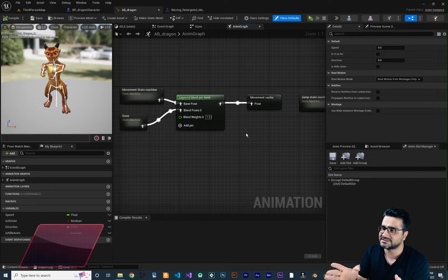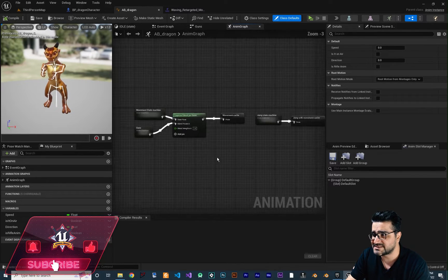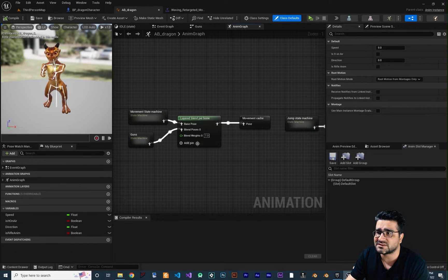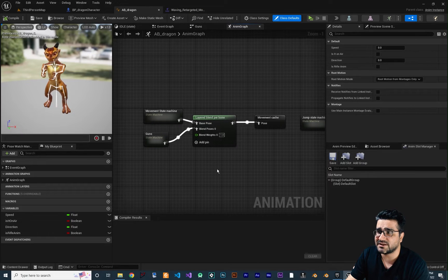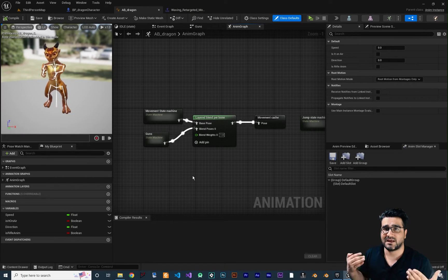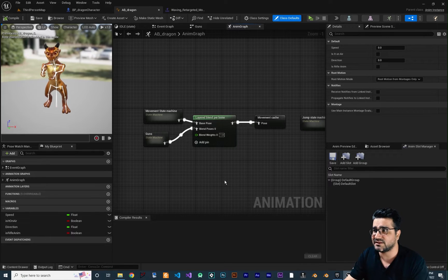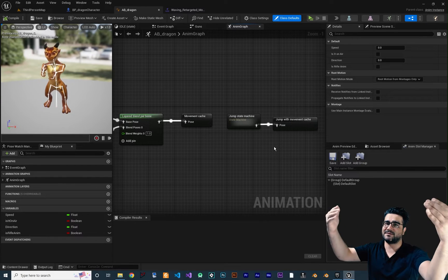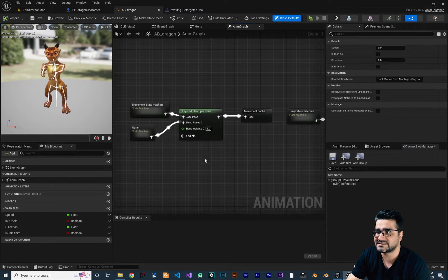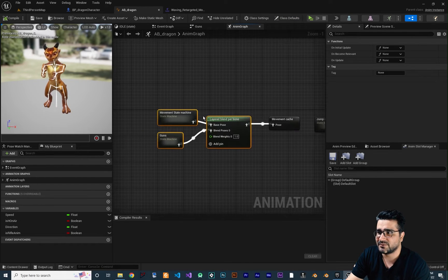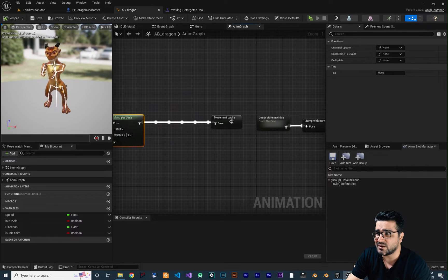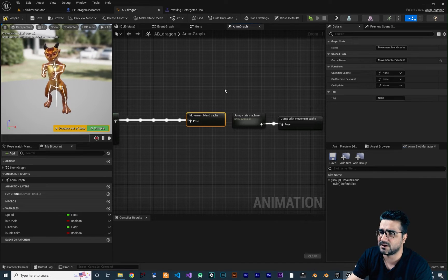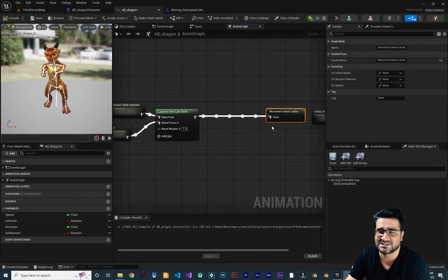We create a slot in the animation montage and use that slot in our Animation Blueprint to tell it where to play. From left to right, whatever is on the right overrides whatever is on the left. For example, if you're playing a movement animation and you hit jump, it will override that animation and the jump animation will happen. So we have our existing nodes and I'm going to rename this movement cache to 'Movement Blend Cache' and update it wherever it's used — just a name change.